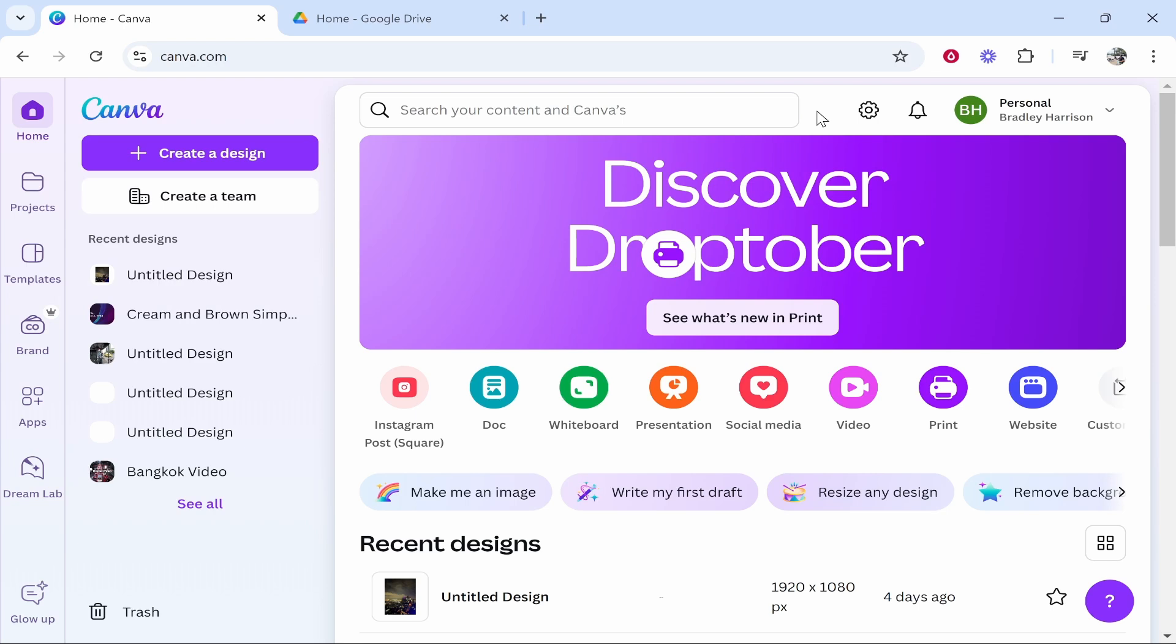In this video I'm going to show you how you can upload a Canva presentation to Google Drive. I'll also then show you how you can share it as well. So what you need to do is go to Canva.